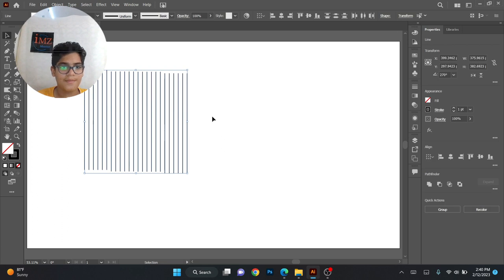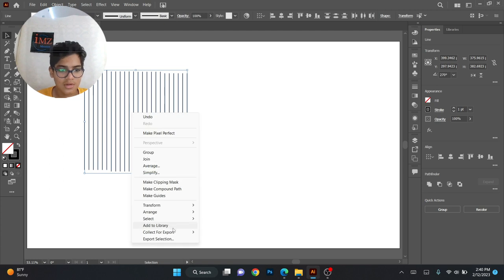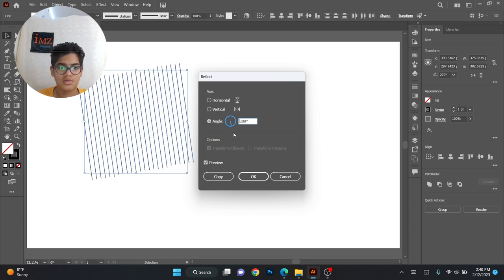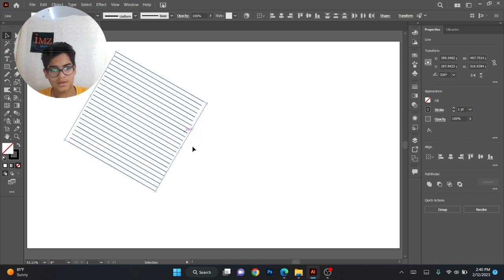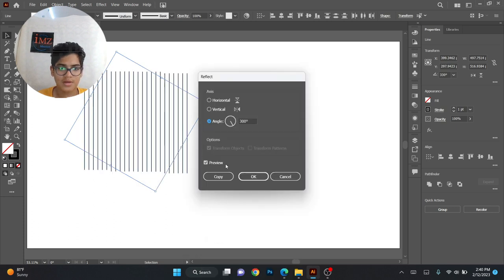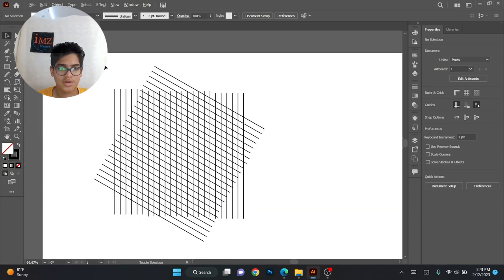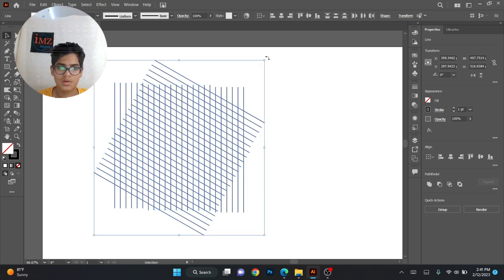These are the lines I've made. Now you can just reflect this — go to Transform and Reflect. This is not a new tool; you can change this. Now copy again: Transform, Reflect, copy. As you can see, this is done. Now you can select all and rotate like this.